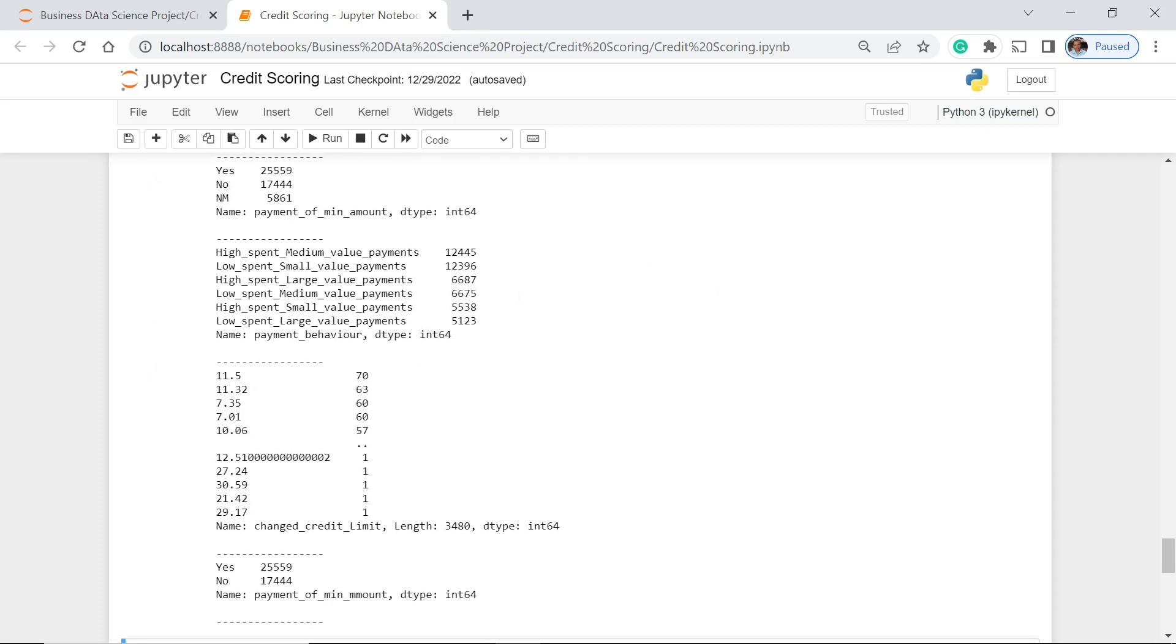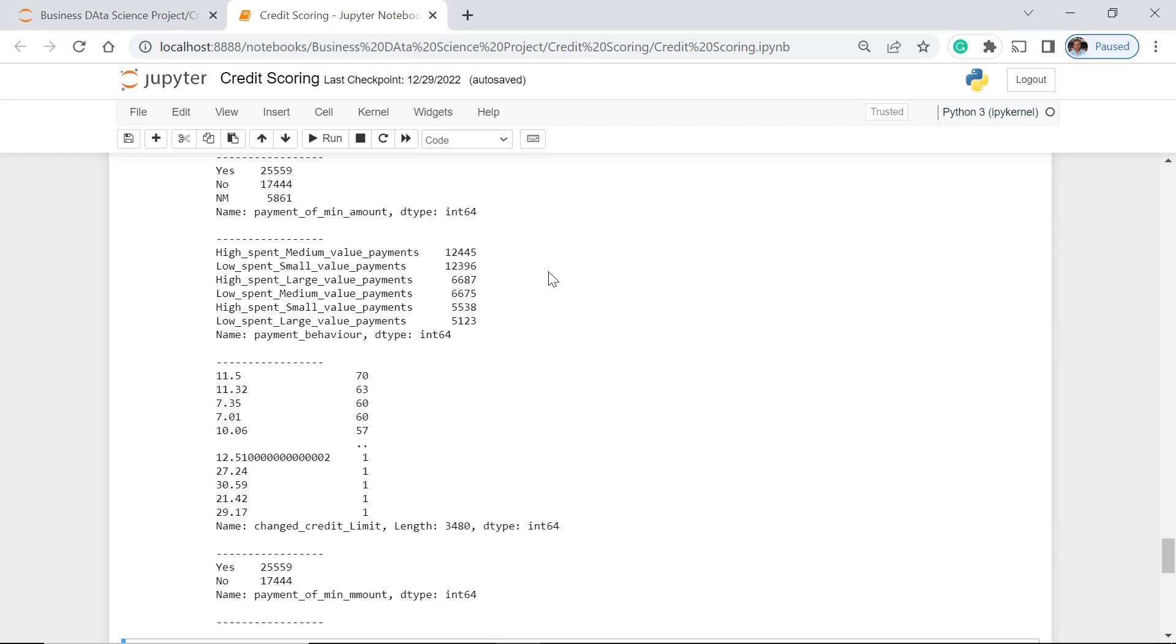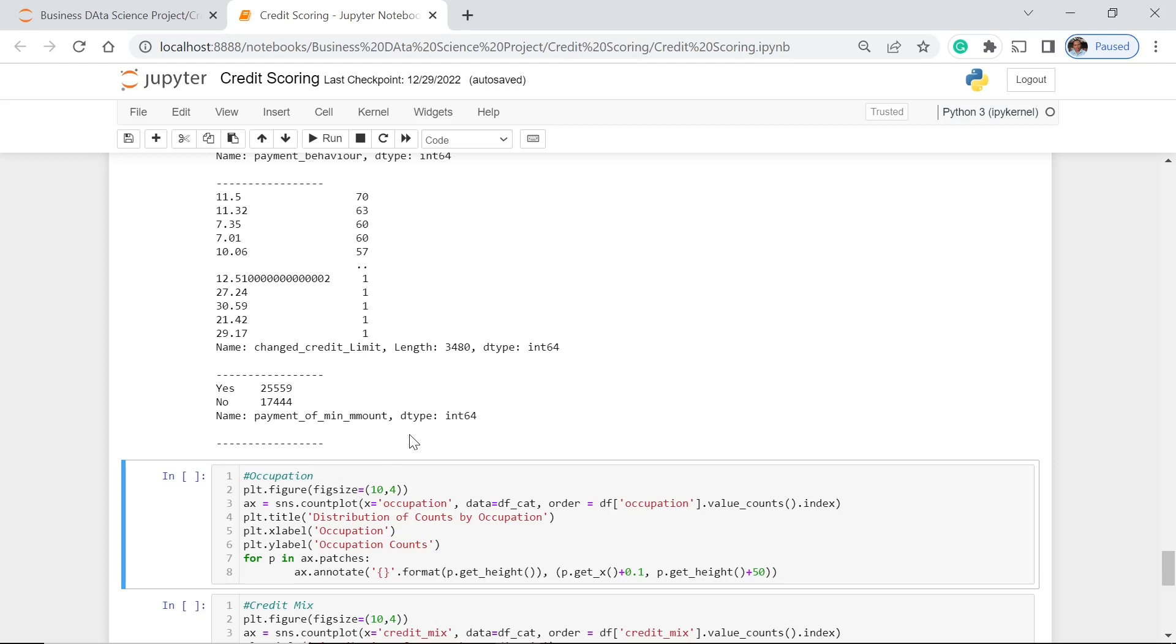For the payment behavior, we have six behavior types. Those spent large value amounts we only have 5,000. And notice, spent medium value payments and small value payments, these are more or less similar in value, in frequency. 12,445 for the medium and the smaller one is 396. So we can actually see and say that for this particular part of our analysis, that most of our clients are actually in the medium value payments and the small value payments. They would actually constitute more than 50%. The changed credit limit, we actually have a lot. Just imagine 3,480. But later on we are just going to have the top 20 of them. Then the payment of mean amount, we have the yes or no, and at least the yes is 25,000.